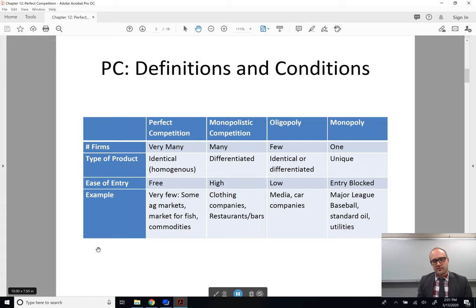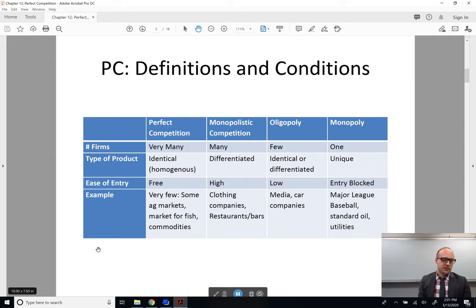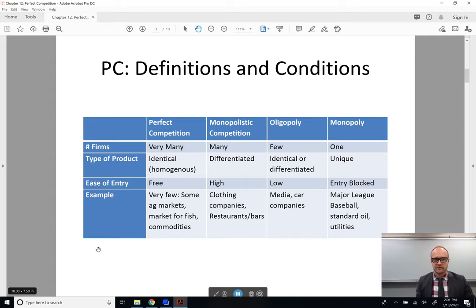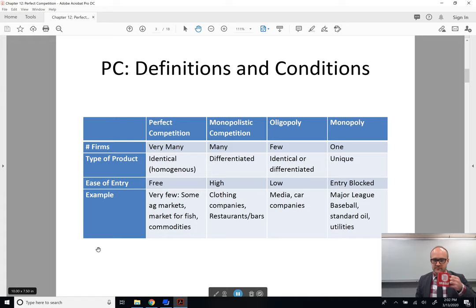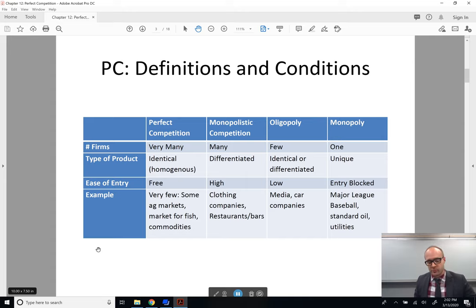There are actually very few examples of this in the world. We'll talk about agriculture when governments aren't subsidizing firms, fish, various types of earth commodities. When we say very many firms, what we mean is that there are so many companies involved that no one has any strategic power. There are so many companies that no one matters — you are a tiny fish in a gigantic ocean, or a speck of dust in time and space.